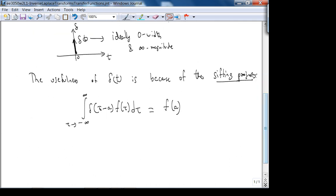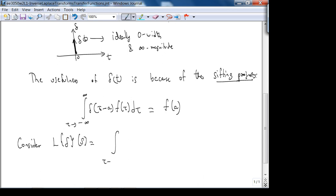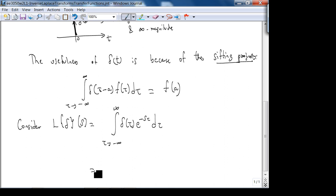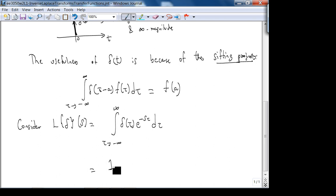So how is that useful? Consider the Laplace transform of delta(t). From the definition, this is the integral from minus infinity to infinity of delta(tau) times e^(−s*tau) d(tau). Using the sifting property, the spike occurs at tau = 0, so f(tau) = e^(−s*tau) evaluated at zero equals one. Therefore, the Laplace transform of the delta function is identically one.